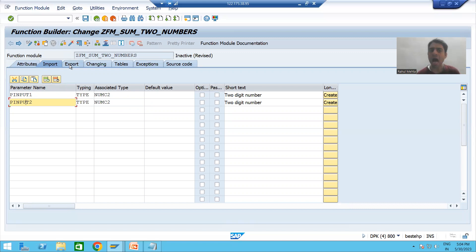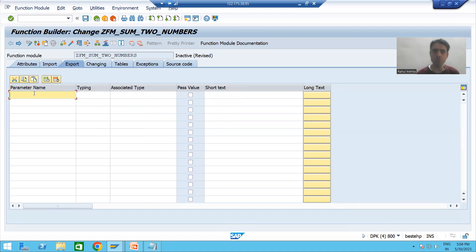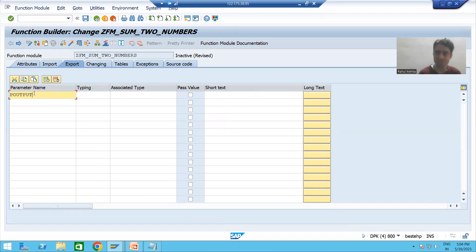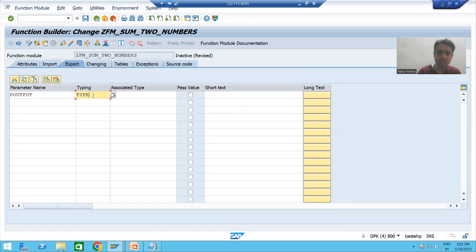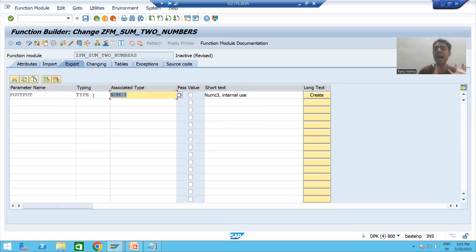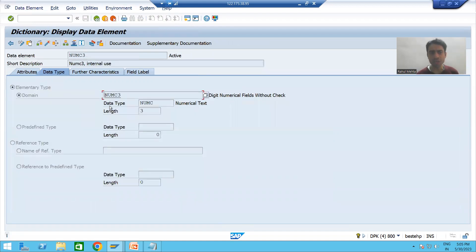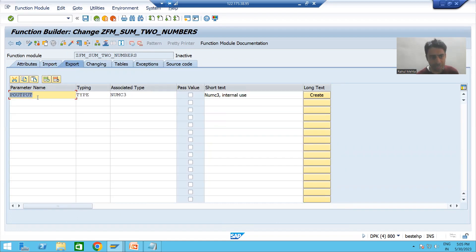Now I will go for the one output parameter. Following best naming conventions, the name of the output parameter is p_output. I go to the Export tab and give it type NUMC3, which is a SAP data element since the name starts with N. Double-clicking shows it has a domain of numeric 3, so p_output is of type numeric 3.